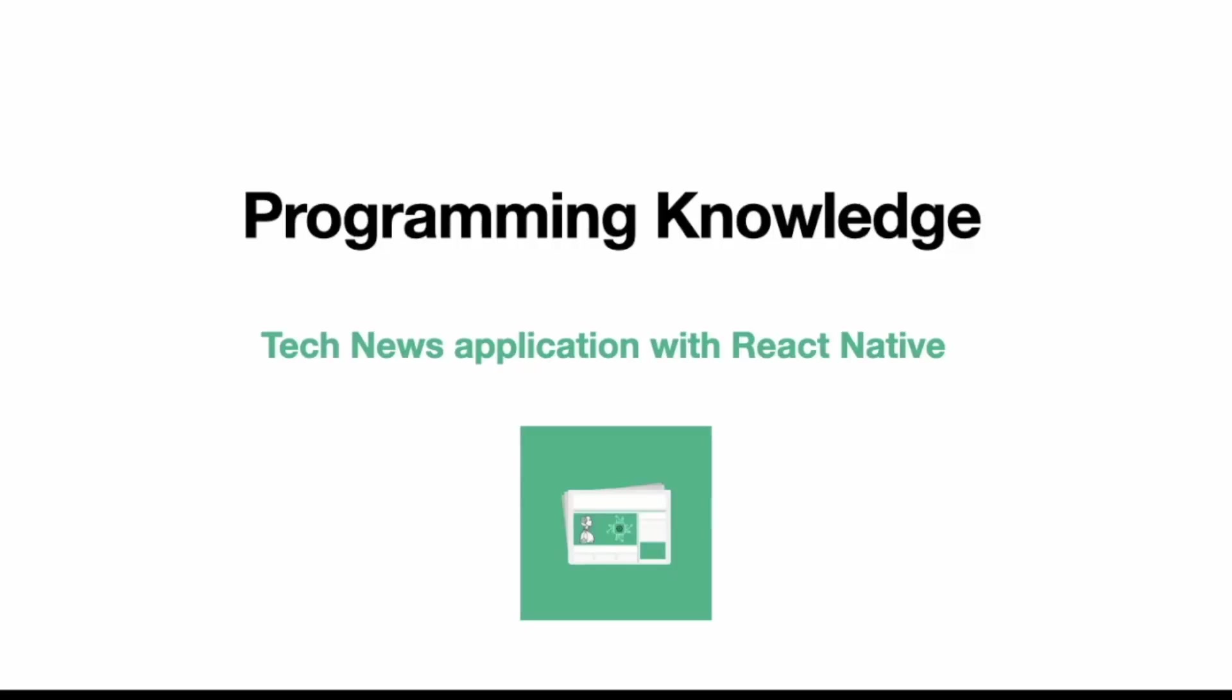Hello friends, welcome to programming knowledge. My name is Brijay and today with this video, we will start with the project based series based on React Native.